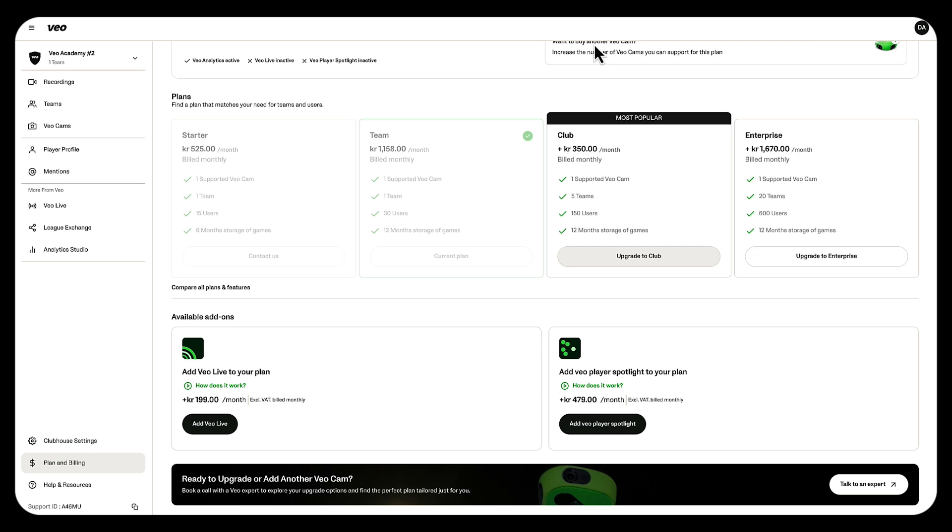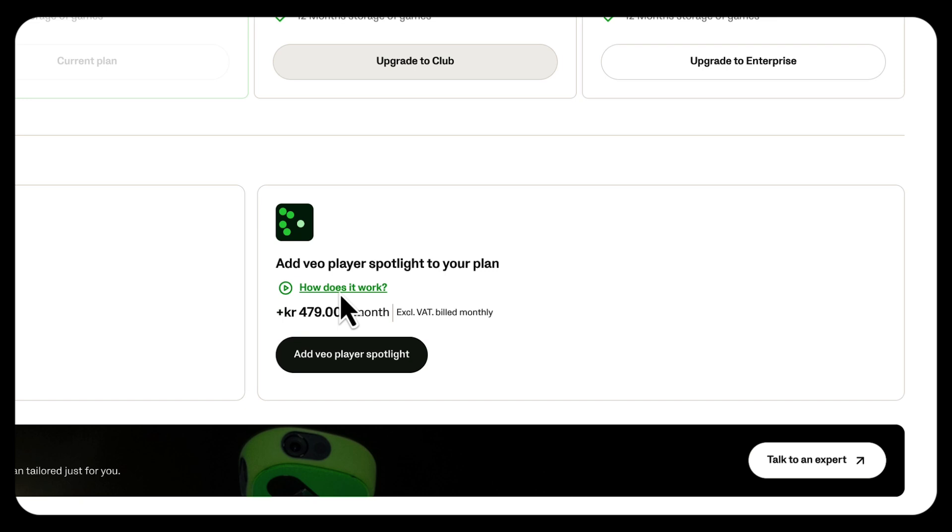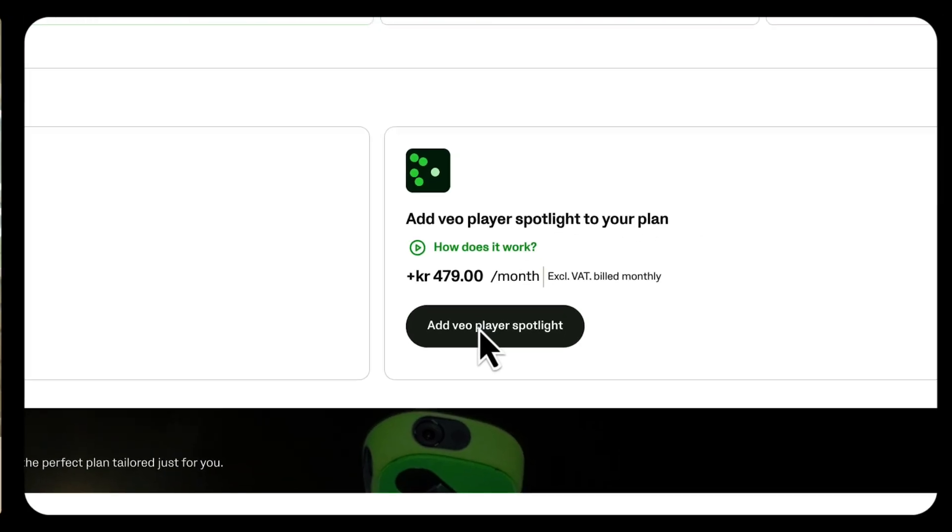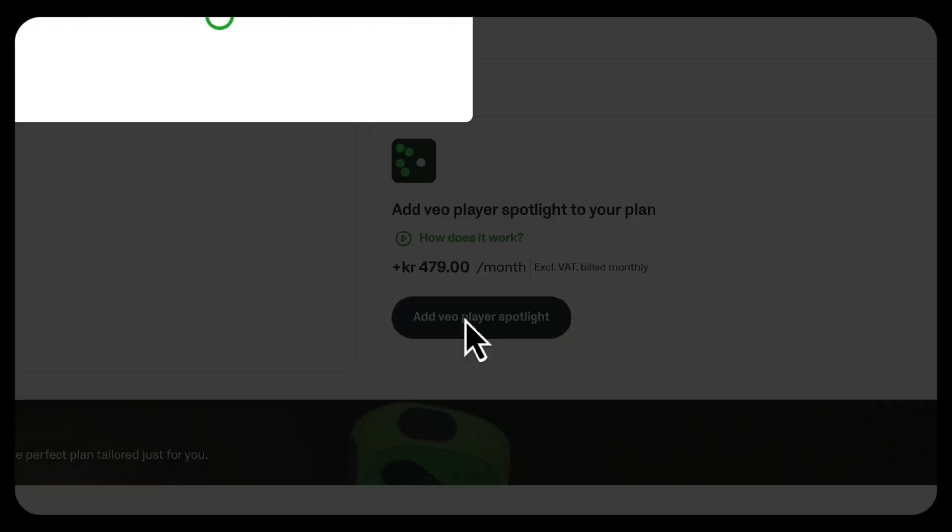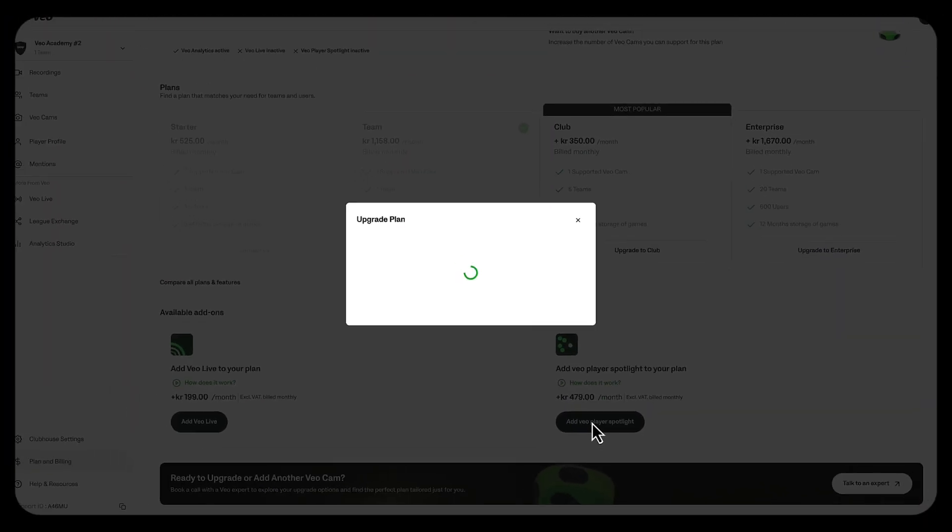If we wanted to go in and add add-ons to our subscription, I would scroll down to the available add-on section on this plan and billing page. Say I wanted to add player spotlight to my subscription, I would click on the add video player spotlight button which will bring up a modal that allows me to complete the upgrade.